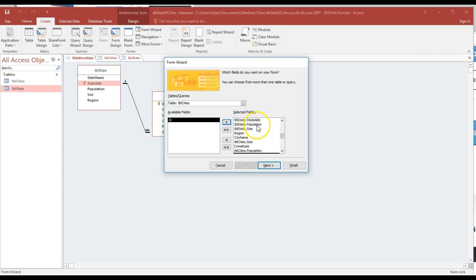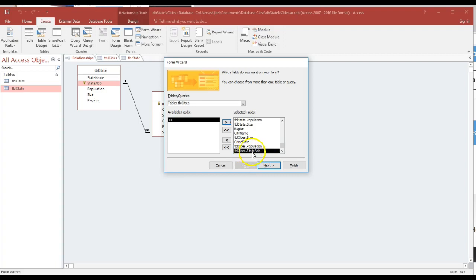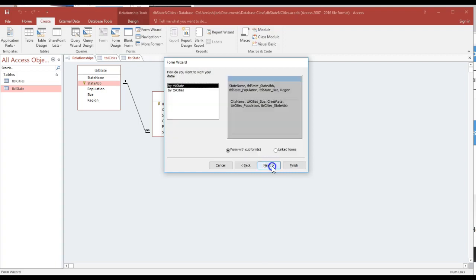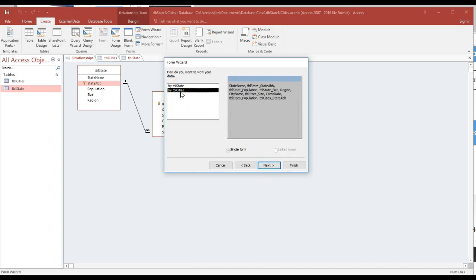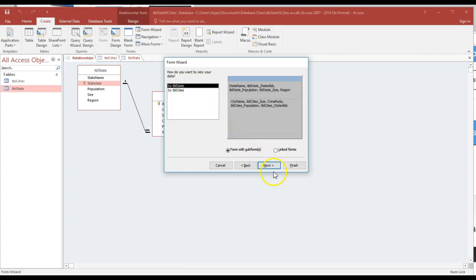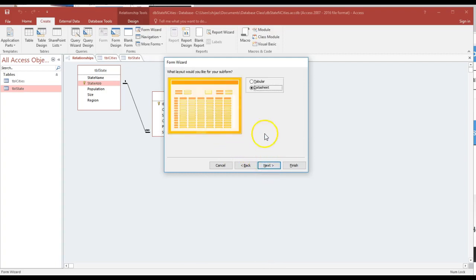So when the field name is repeated with the same spelling, not to confuse, the database management system always precedes that attribute with the name. Of course, if we're doing it ourselves, as we will do in the SQL later, we have to write it ourselves to tell which table we're accessing at that moment. Let's go ahead and say next. Make sure that the table state is on the top. Don't click on the table city so you'll mix them together as one big record. So make sure that table state is on the top and make sure that form within subform and we're going to go next.